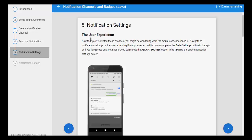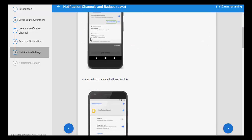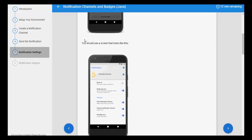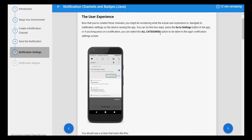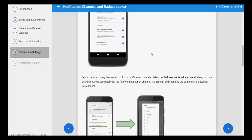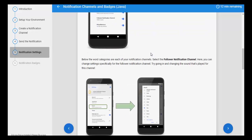Notification settings. Now that you have created this channel, you might be wondering what the actual user experience is in a notification setting on the device running the app. You can do this in two ways: long press a go-to-settings button in the app, or long press on the notification. This means you have full control over the notifications — which notifications you want to see and what you want for a particular notification. This is the notification setting and it is very useful for the user.